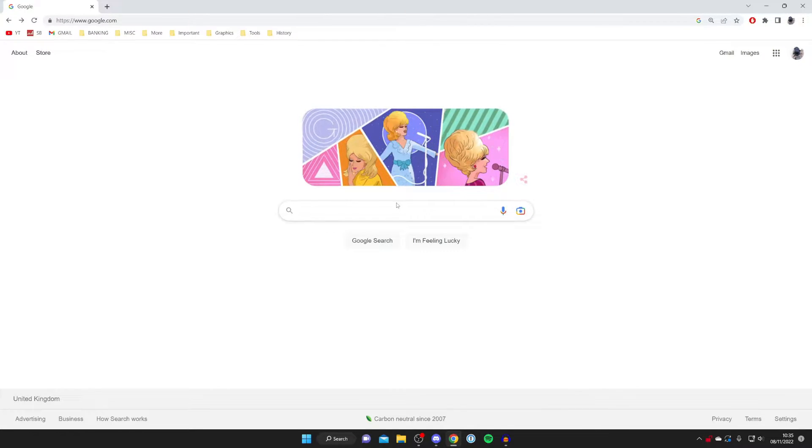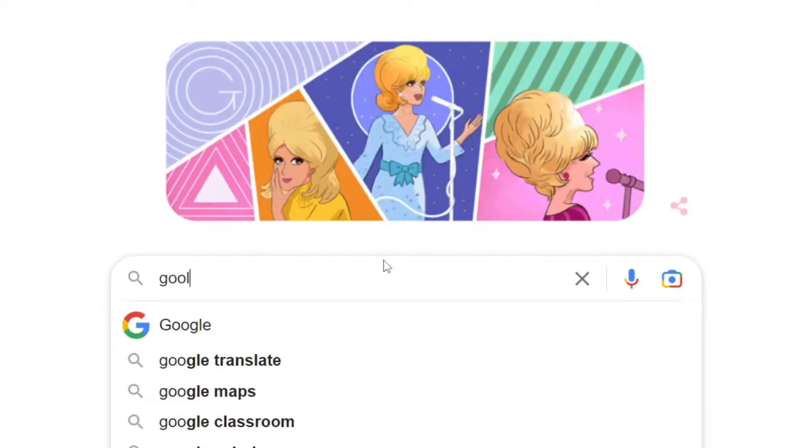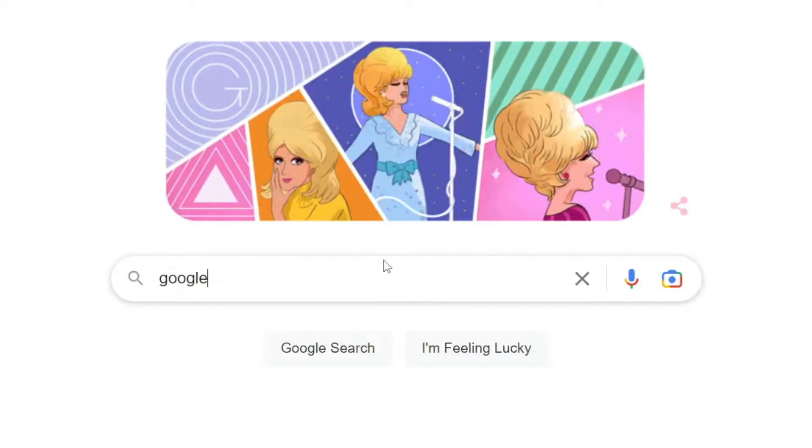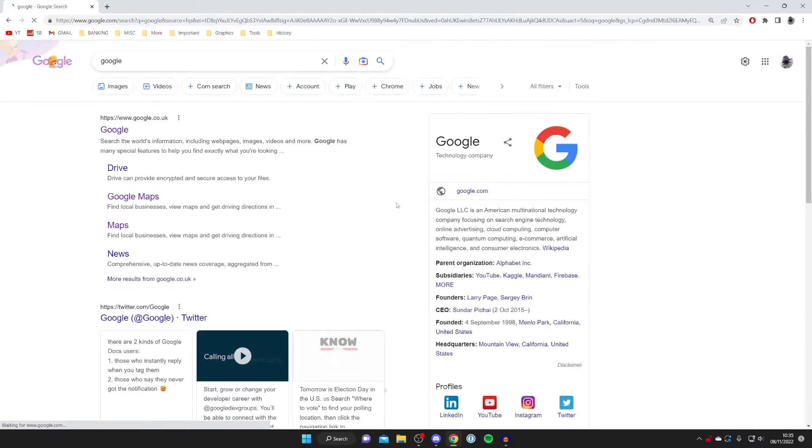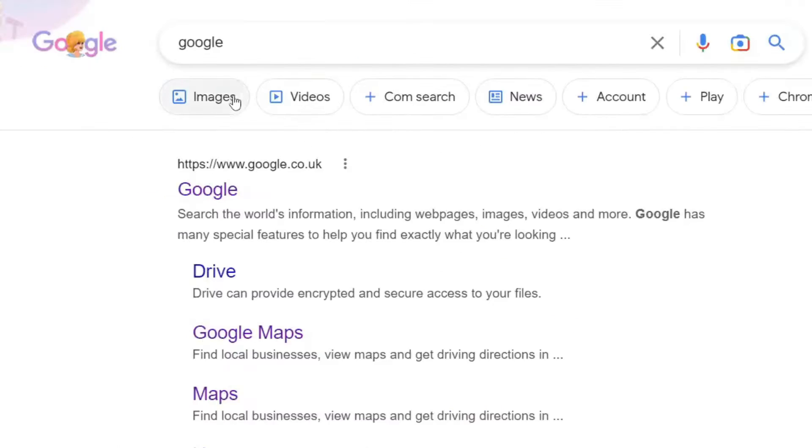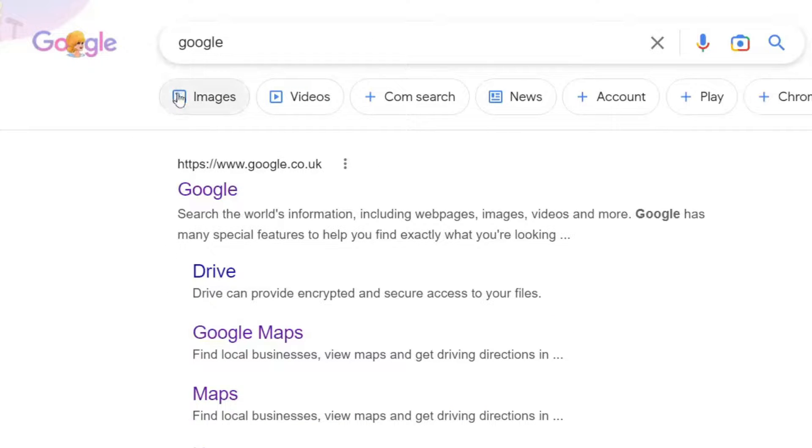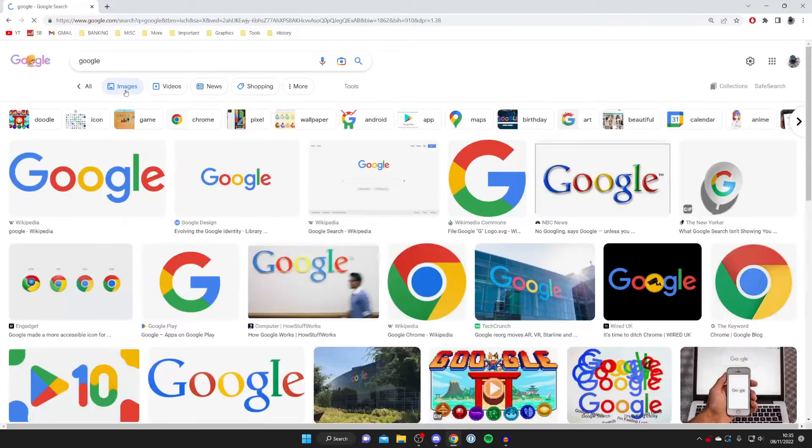In this case, I'm going to search for 'Google.' Just type it in, and then make sure you select images. Depending on what you search, sometimes you're instantly taken to the images, but often you have to filter for images.